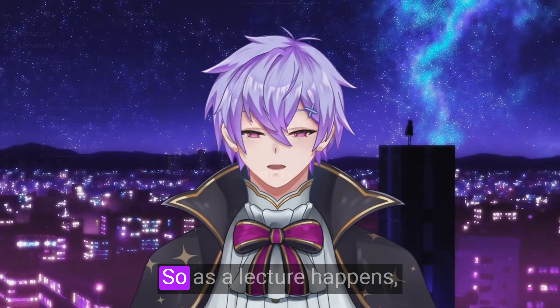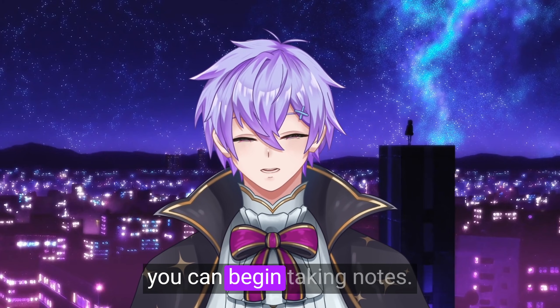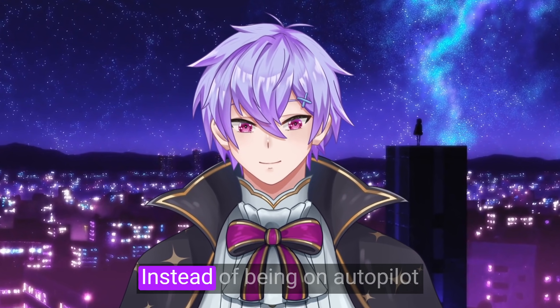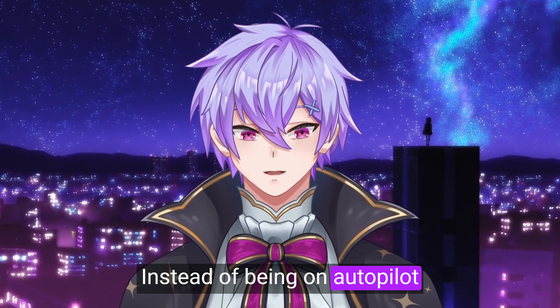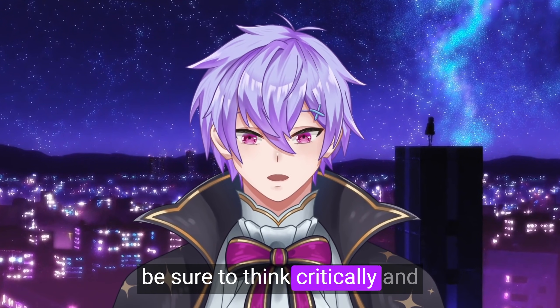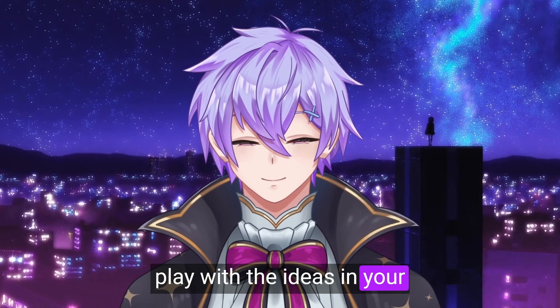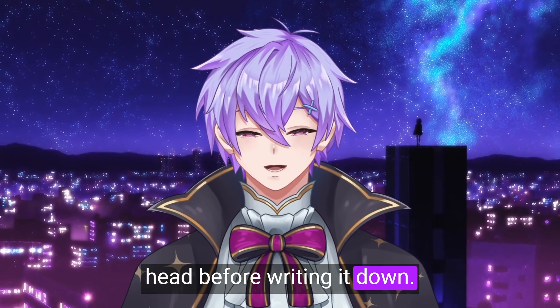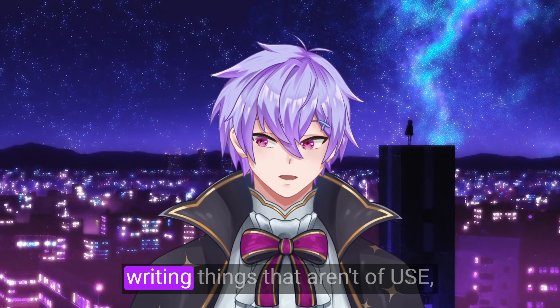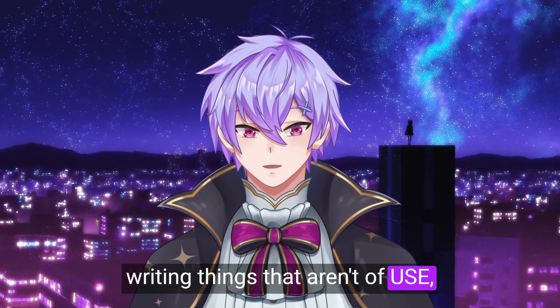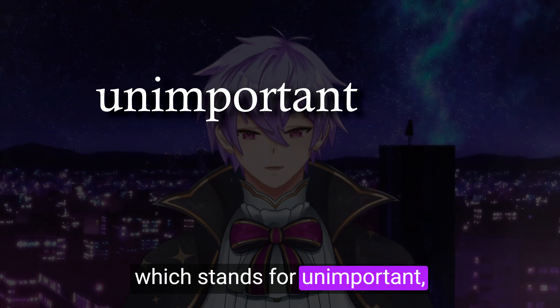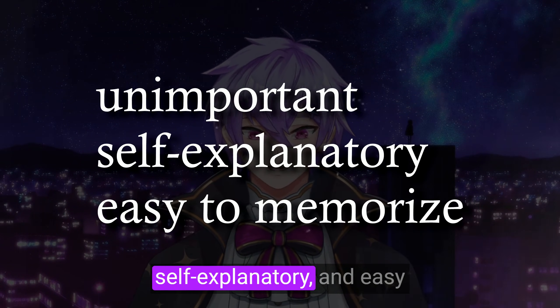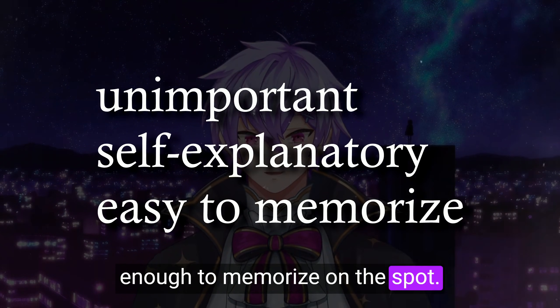So as a lecture happens, you can begin taking notes. Instead of being on autopilot and copying word for word, be sure to think critically and play with the ideas in your head before writing it down. Aiden recommends to avoid writing things that aren't of use, which stands for unimportant, self-explanatory, and easy enough to memorize on the spot.